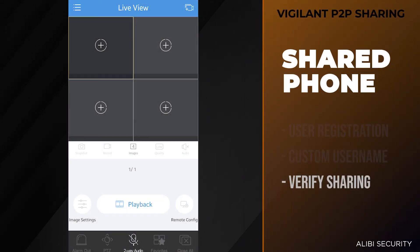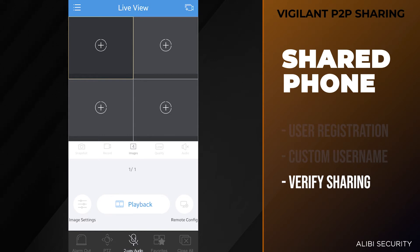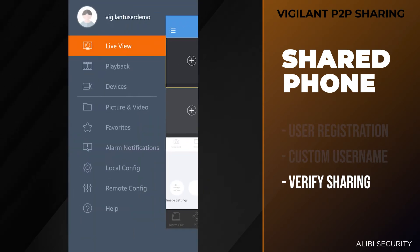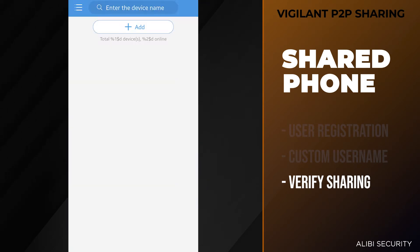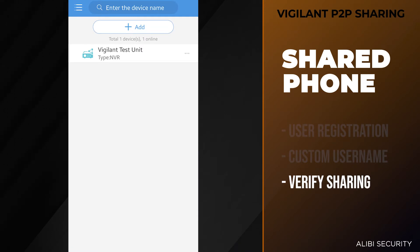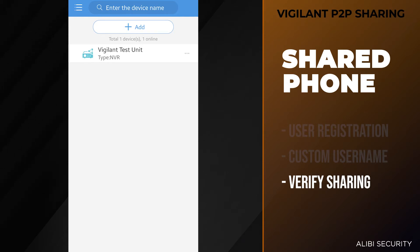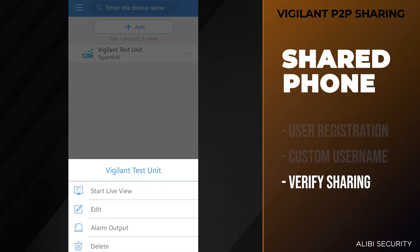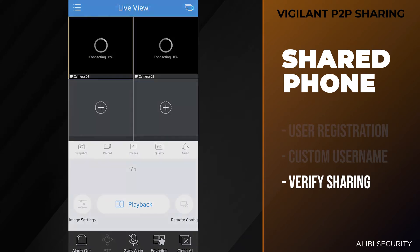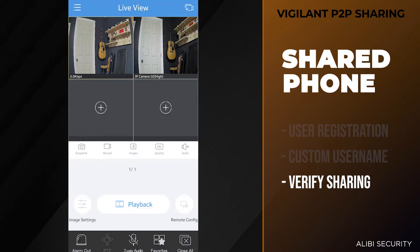Moving back over to the vigilant user's phone. Once the admin has shared that device with this user, you can hit the menu button on the top left, go to devices, and you'll notice that device is listed as online. If you don't see your device there, if you pull down from the menu it will refresh that screen and you should see the unit pop up. So now if we tap on that unit and hit start live view, it does start those cameras and you do have access to the unit.